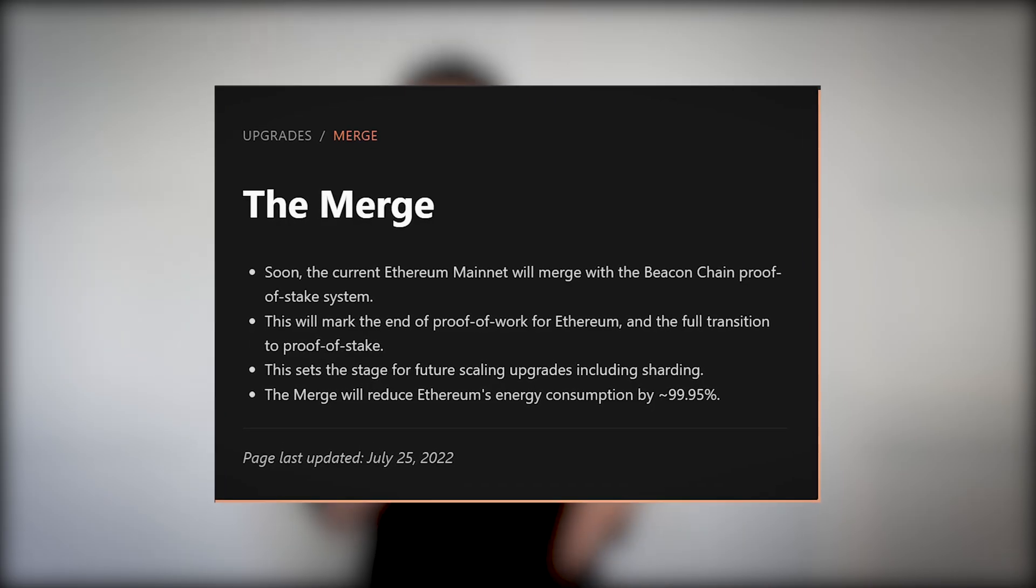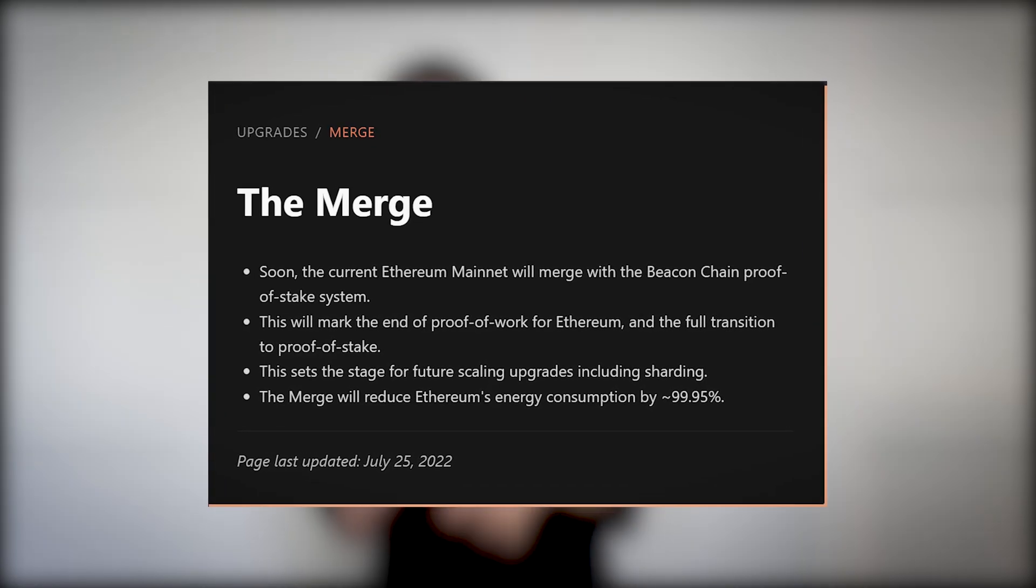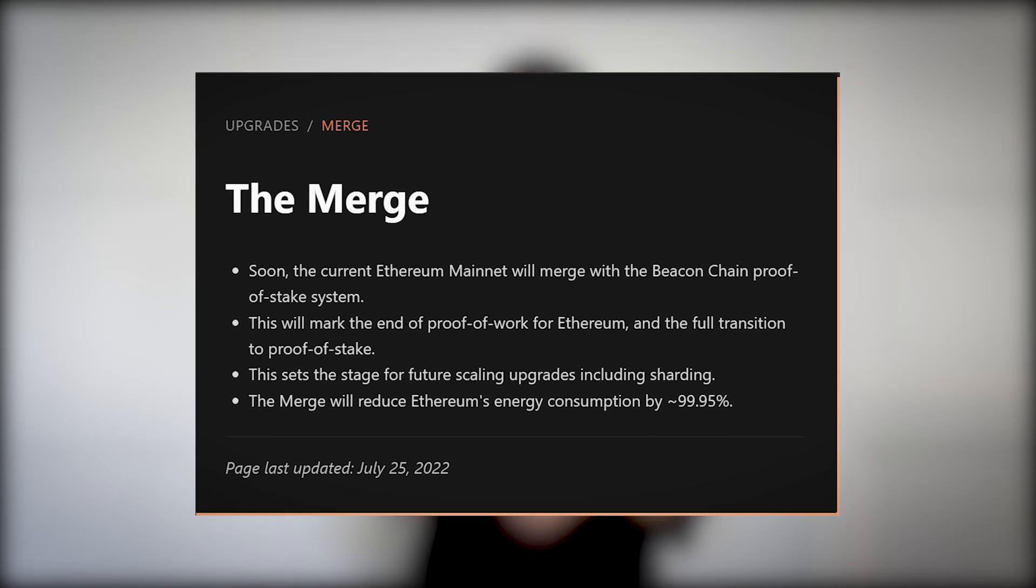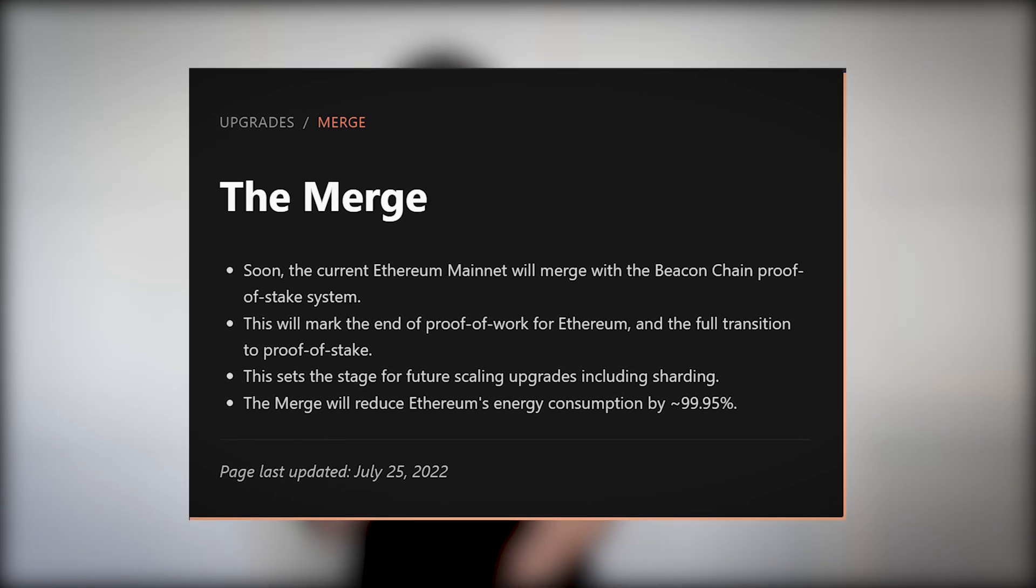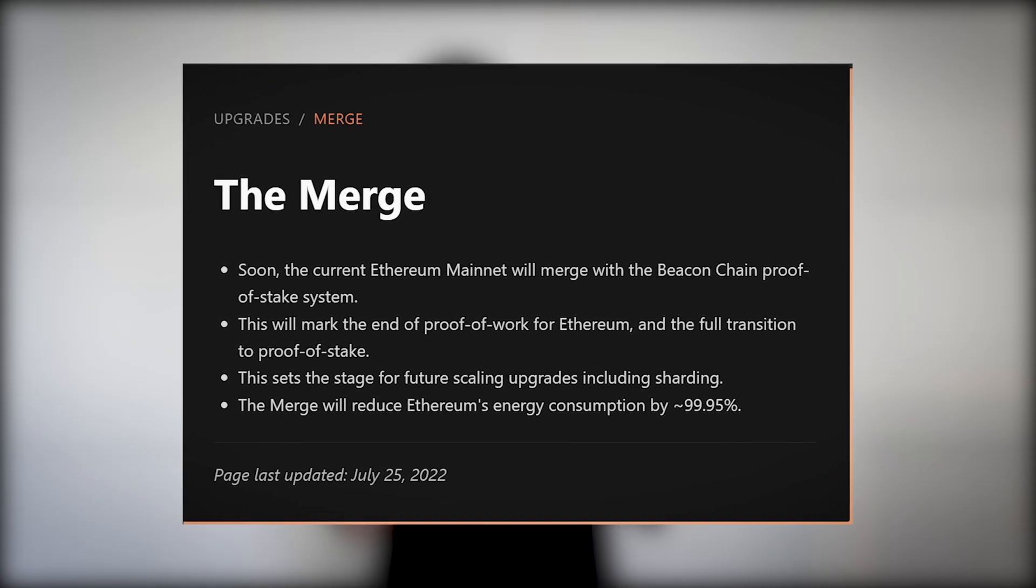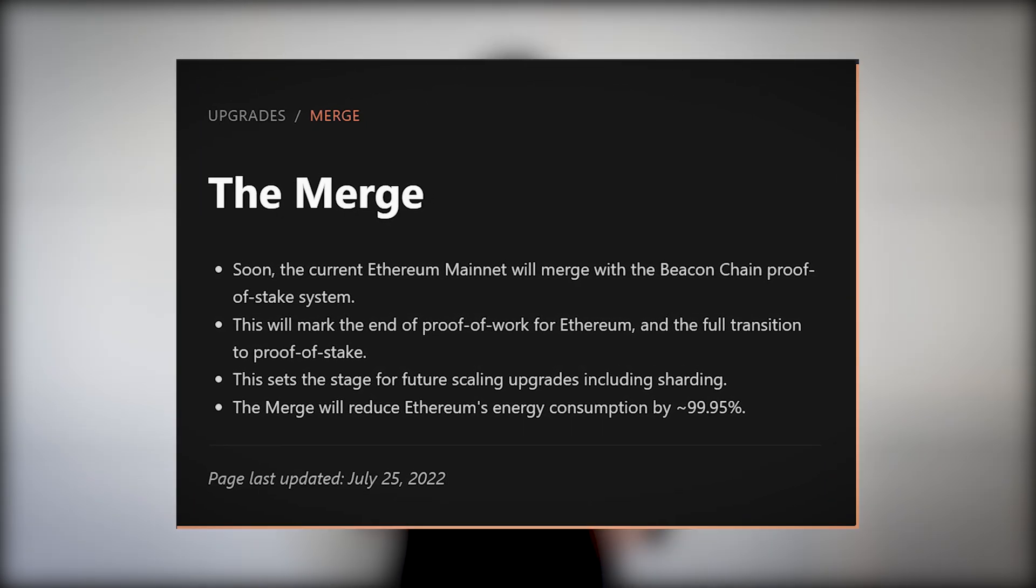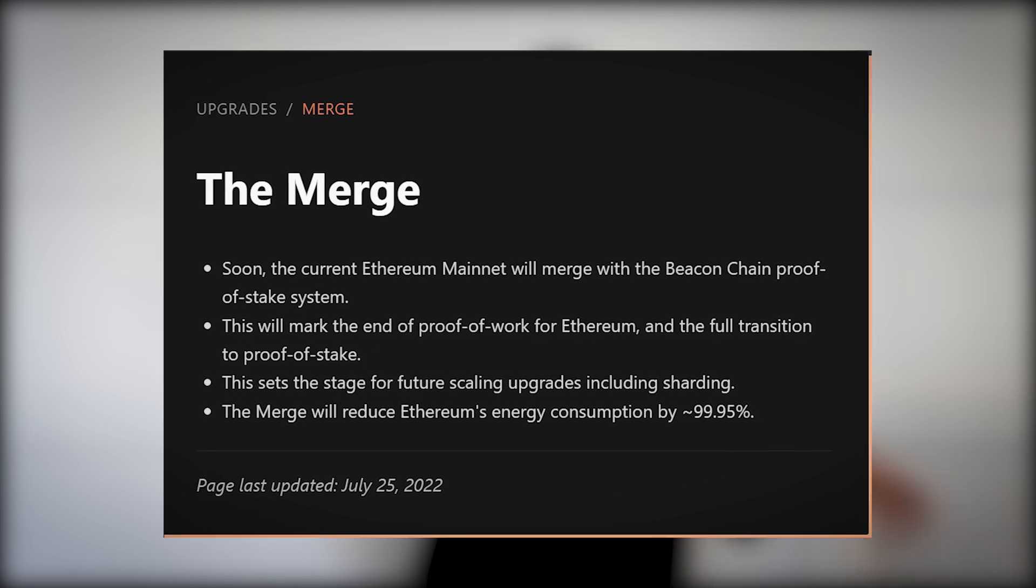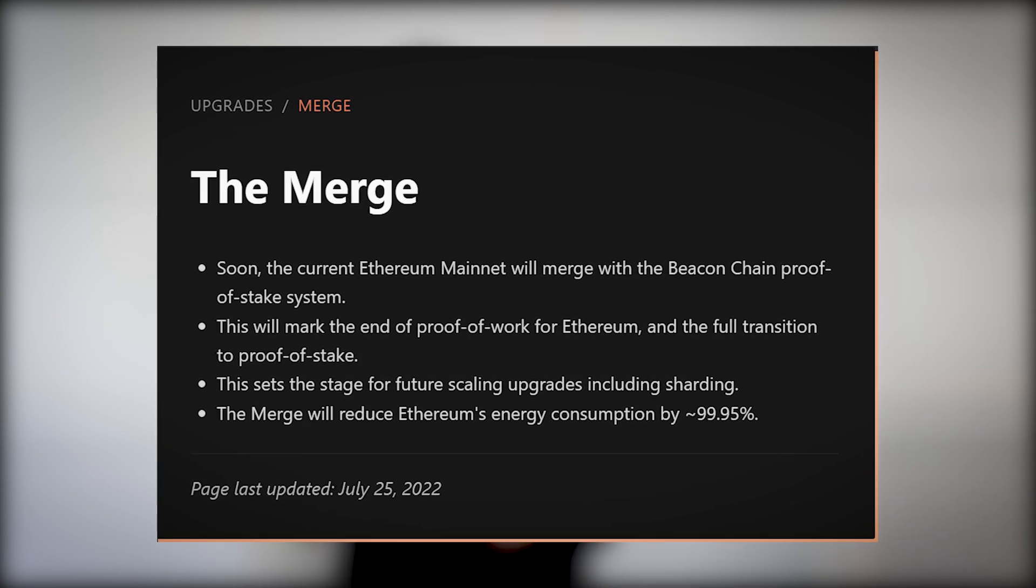Basically the Ethereum network will be merged with the Beacon Chain, which is a proof of stake network. After the merge proof of work will be turned off and proof of stake will go live.